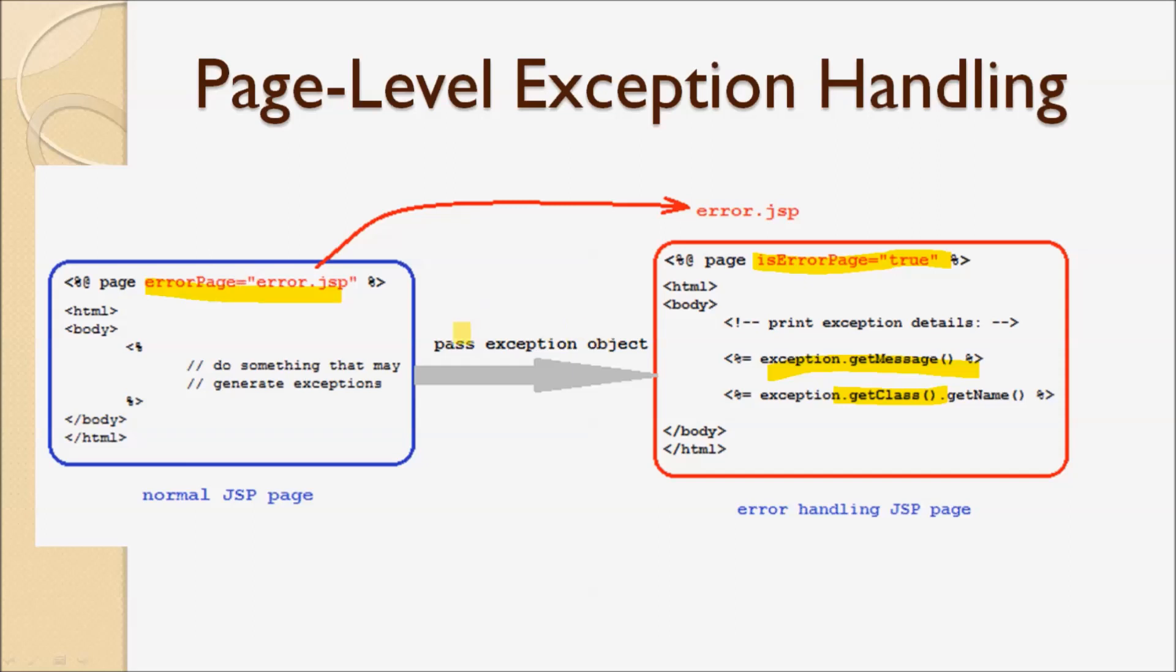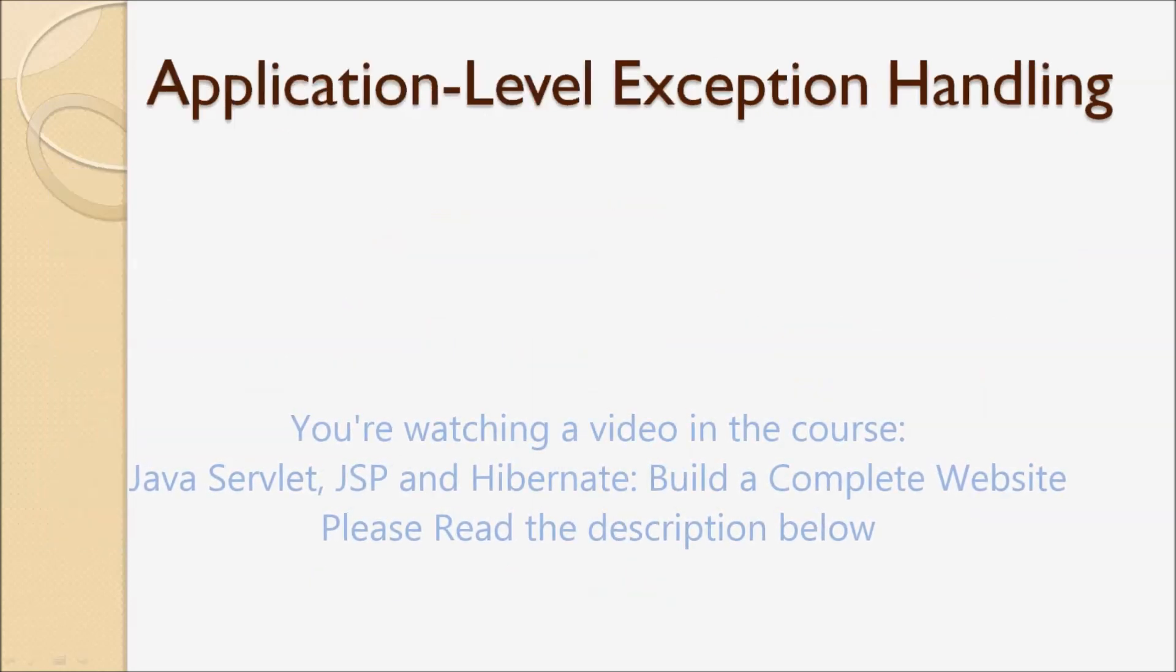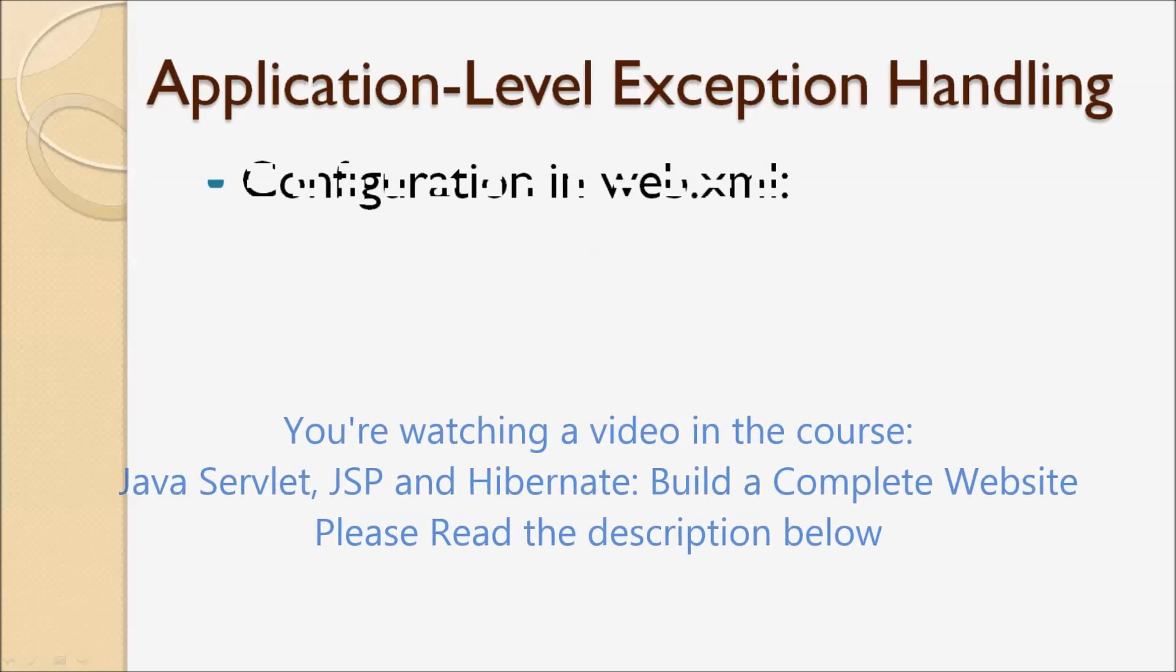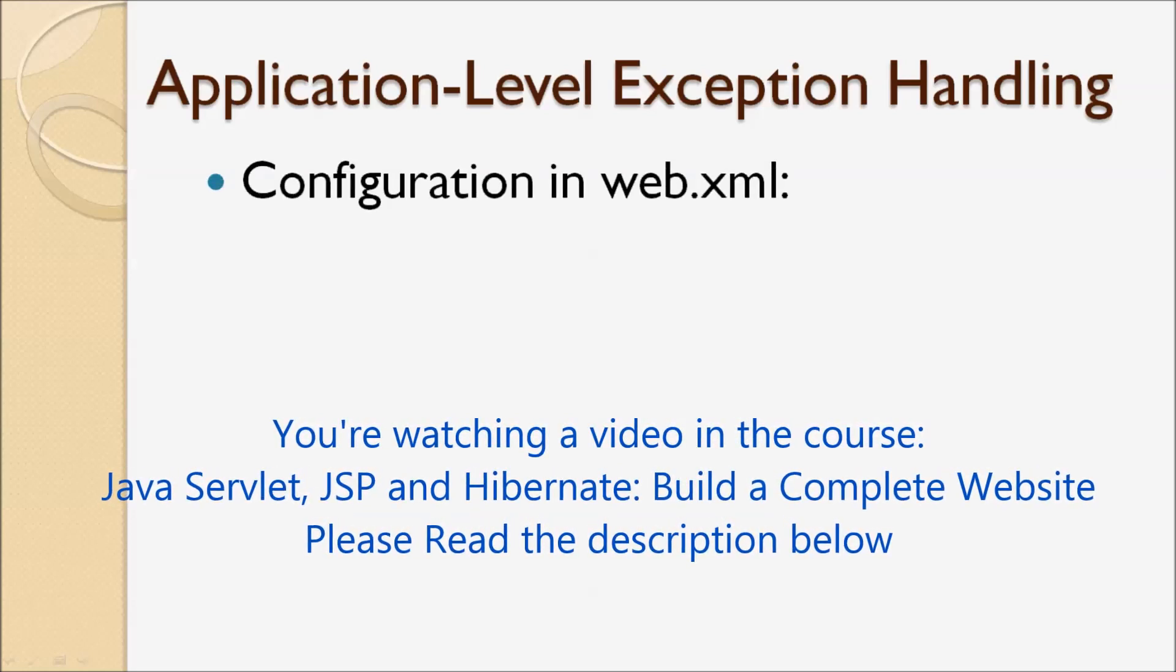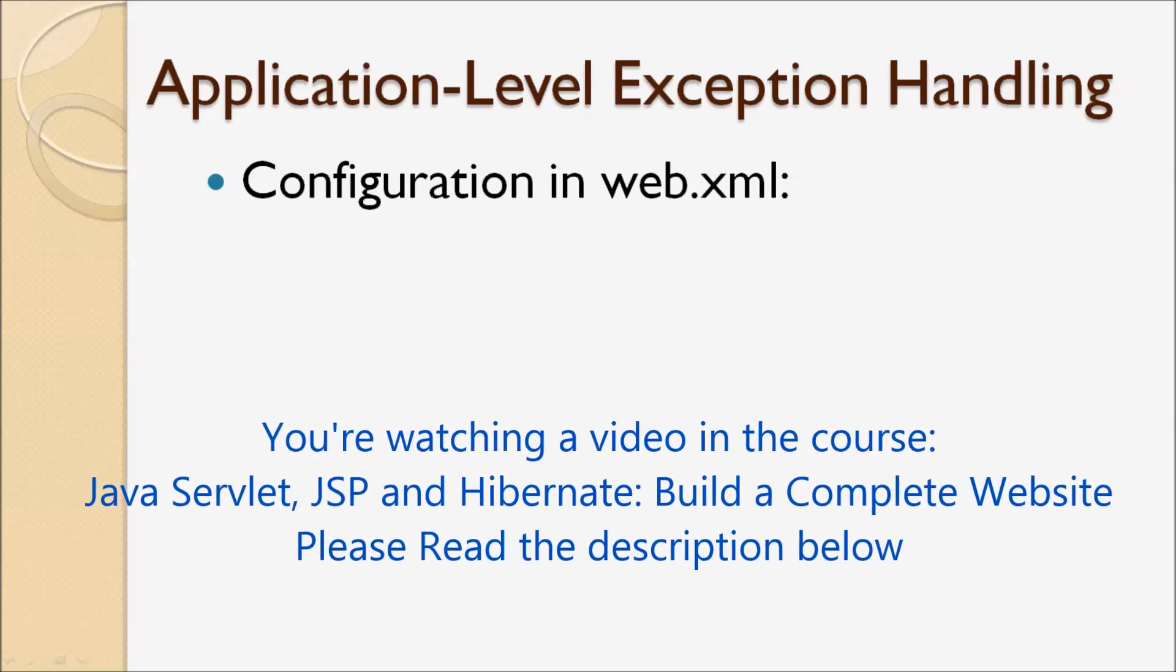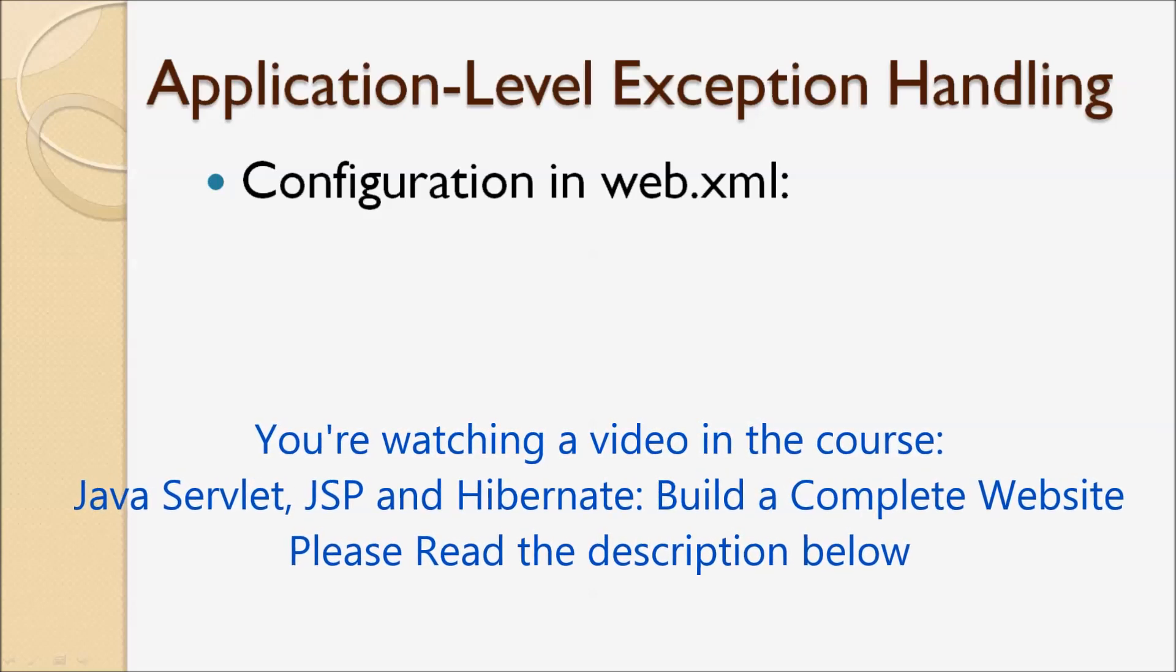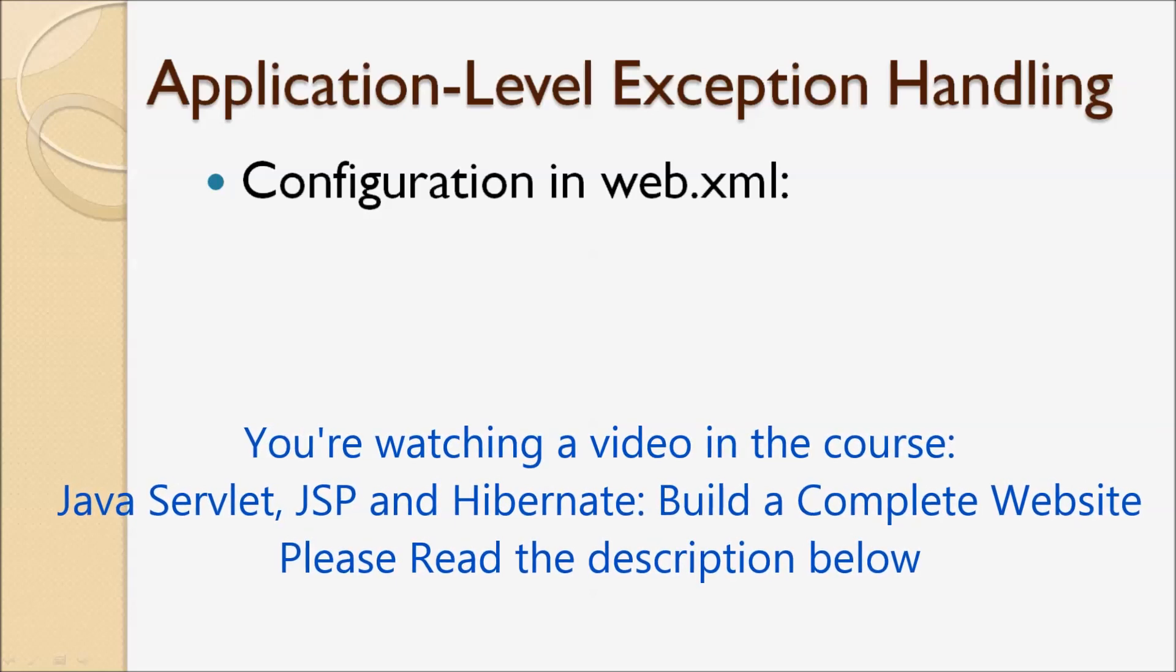So we don't use this way. The third way is application-level exception handling. In this way, we configure the exception handling in the web deployment descriptor file, or web.xml file.